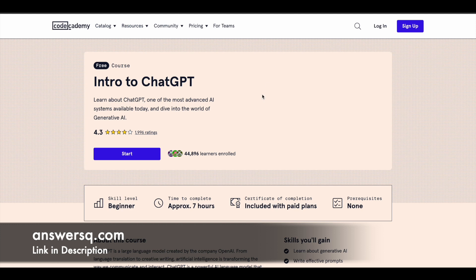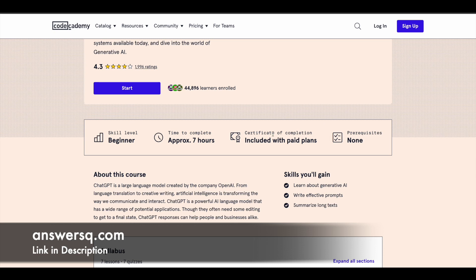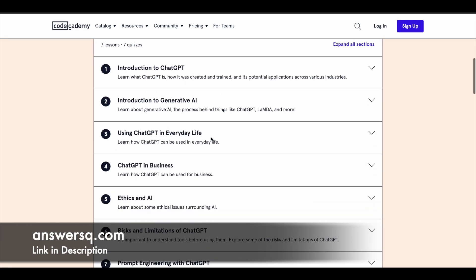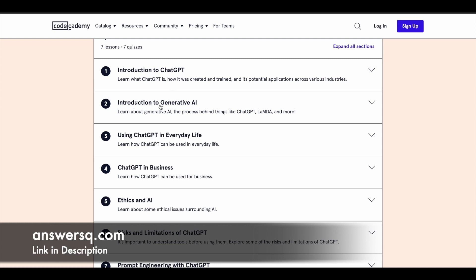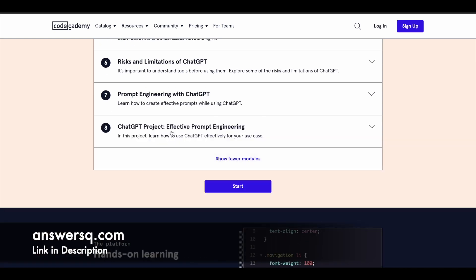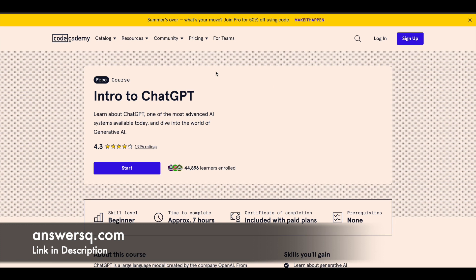The next one is the 'Intro to ChatGPT' course offered by Code Academy. More than 44,000 students have enrolled and it has a very good rating. There isn't a free certificate — it's available with the paid plan. You have seven hours of learning content covering generative AI, how to write effective prompts, and how to summarize long text. The seven lessons include: Introduction to ChatGPT, Introduction to Generative AI, Using ChatGPT in Everyday Life, ChatGPT in Business, Ethics and Risk and Limitations, and Prompt Engineering, plus a project.